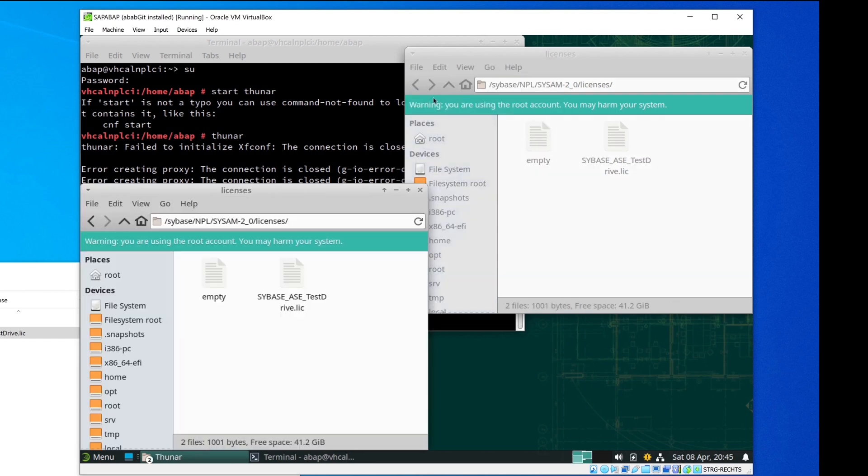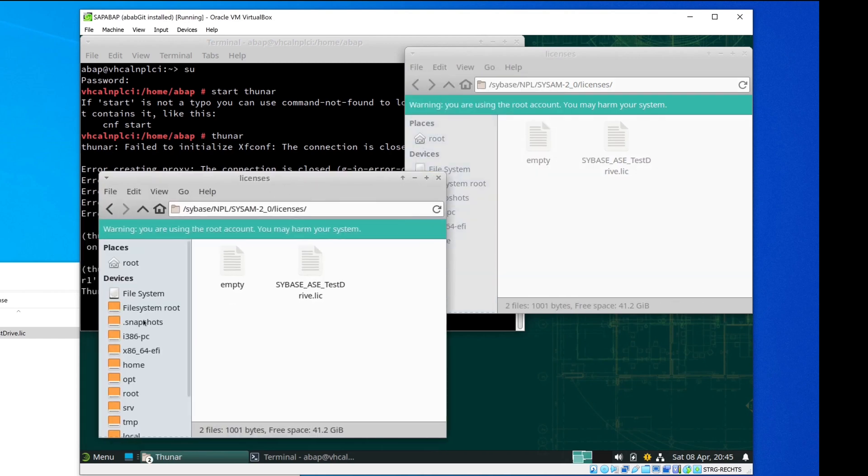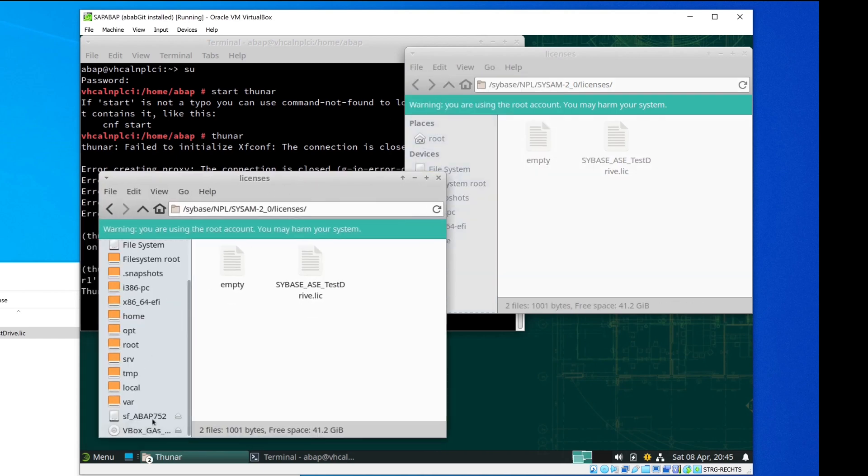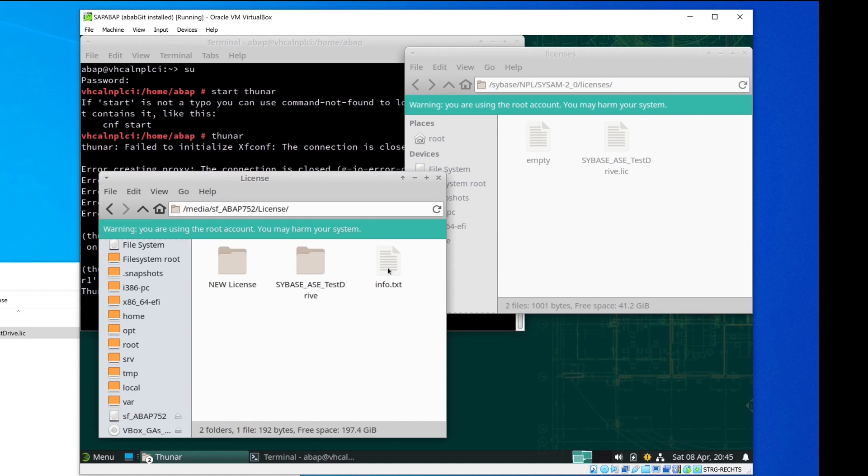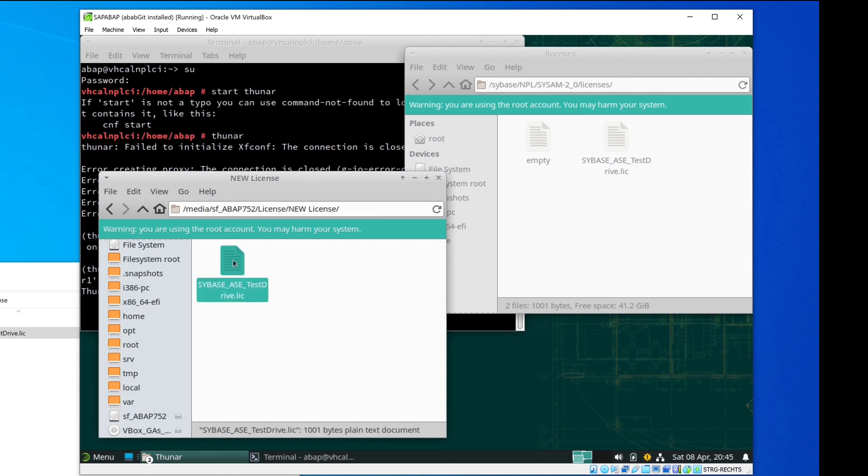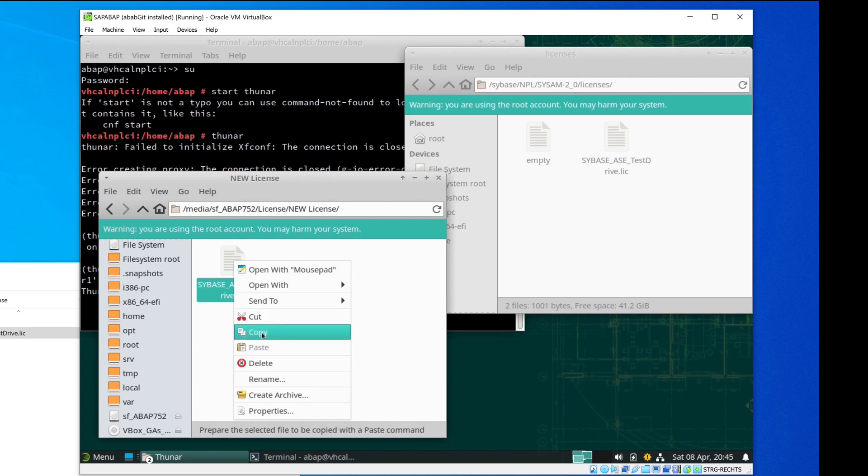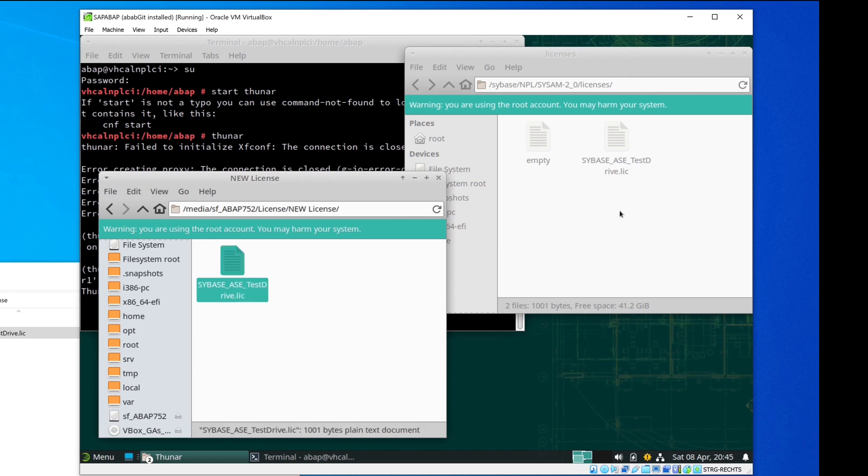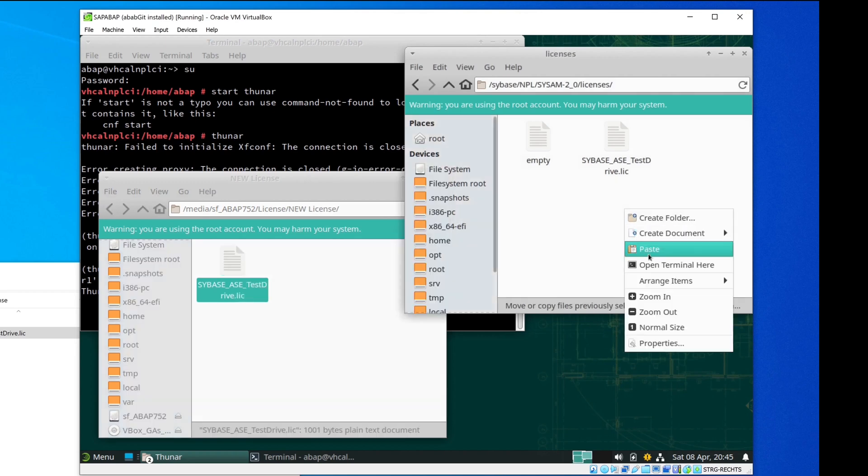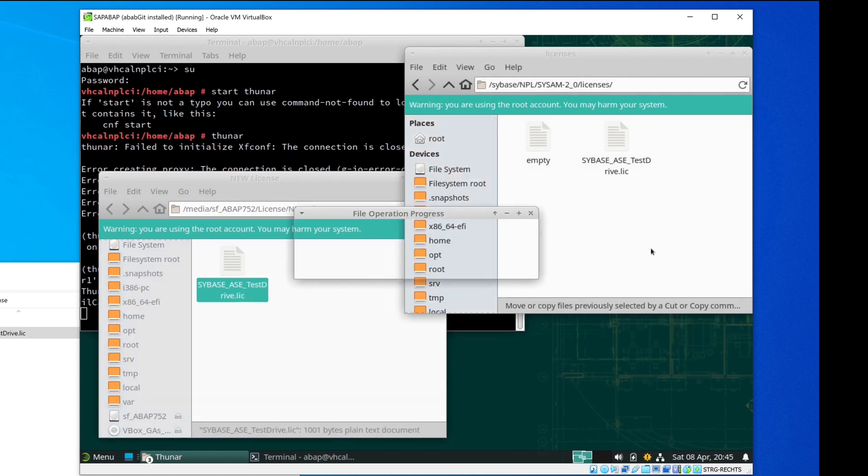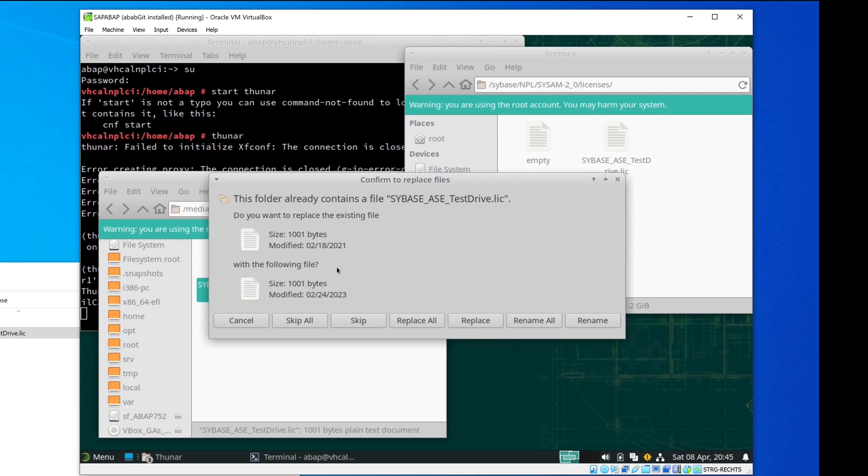For this I open a new window. I go to the shared folder ABAP, then folder License, and new license. And here I do a right click, Copy, and I paste this file in this folder. Yes, I want to replace this.